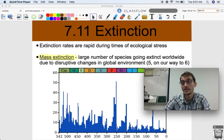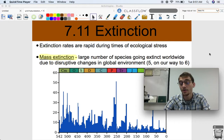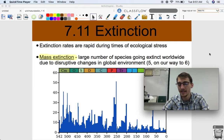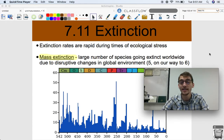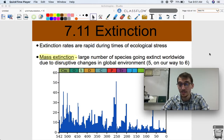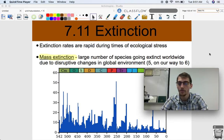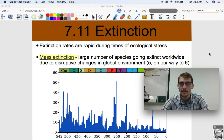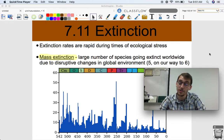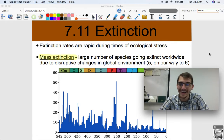Extinction rates tend to be very high during periods of ecological stress, meaning that when some globe-shattering, world-changing event occurs, species are more likely to go extinct and the rate of species extinction goes up really high. That's happened several times within the last 542 million years. There have been five extinction events, and we are actually on our way to a sixth right now.